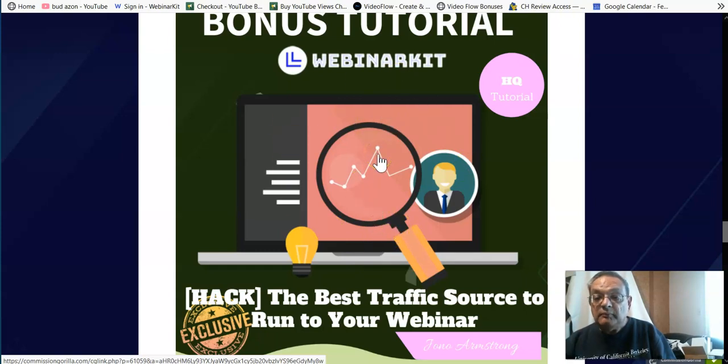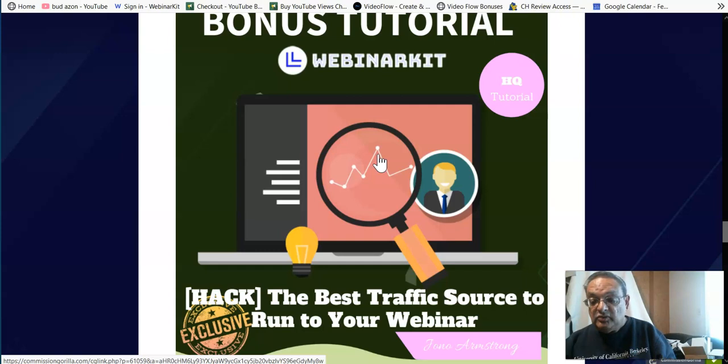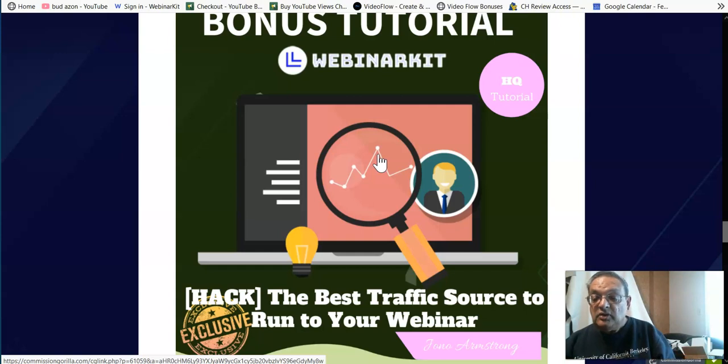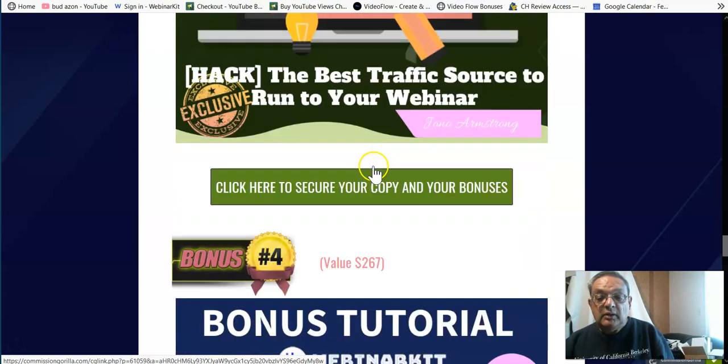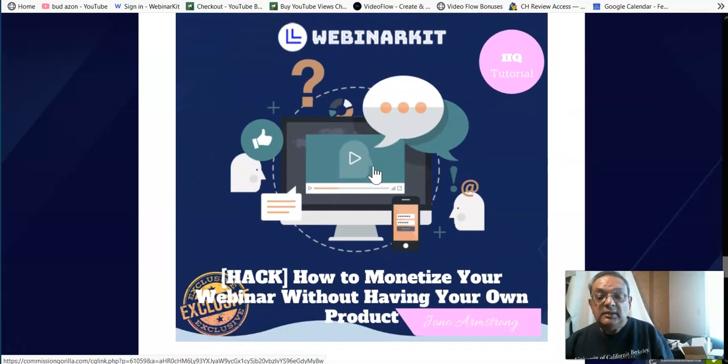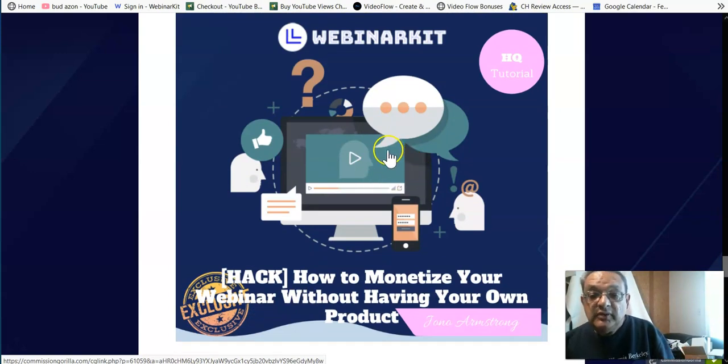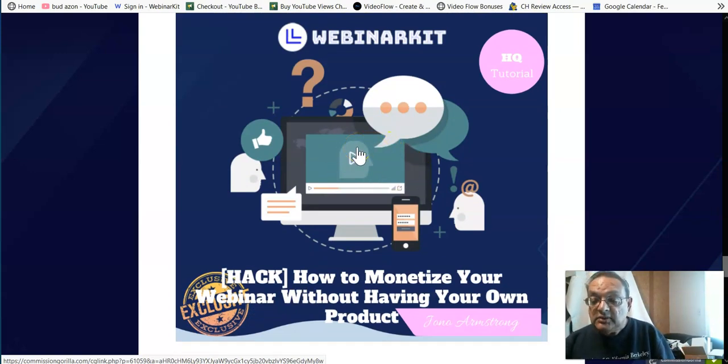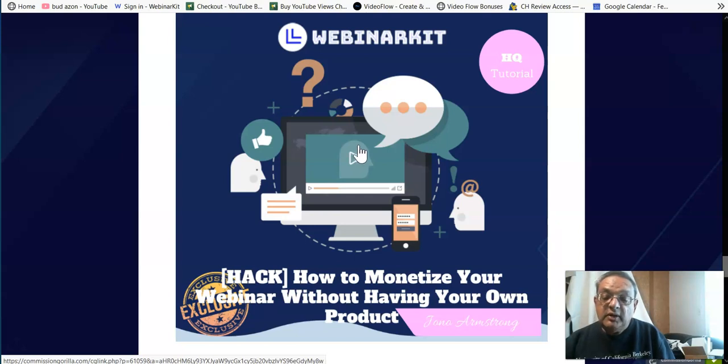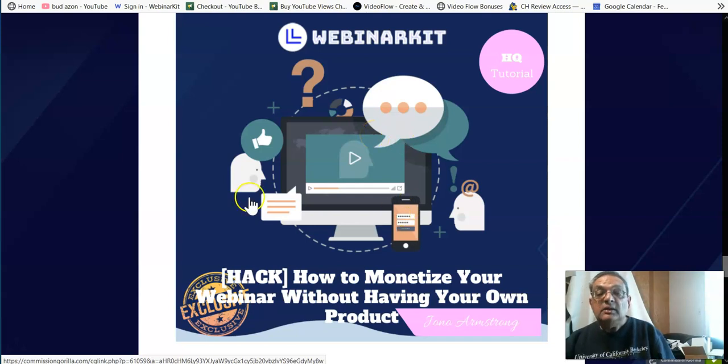So now that you have traffic, and then our two other bonuses which I showed you will manage the webinars, how to systemize the whole webinar system, and what to look for when you run a webinar. You have a complete system around Webinar Kit. Now, there's one thing missing. What if you're in affiliate marketing and you do not have any products?